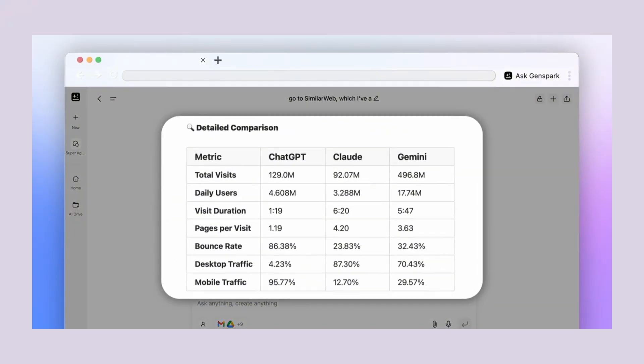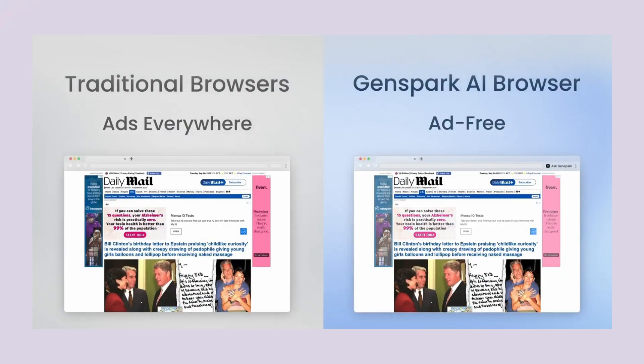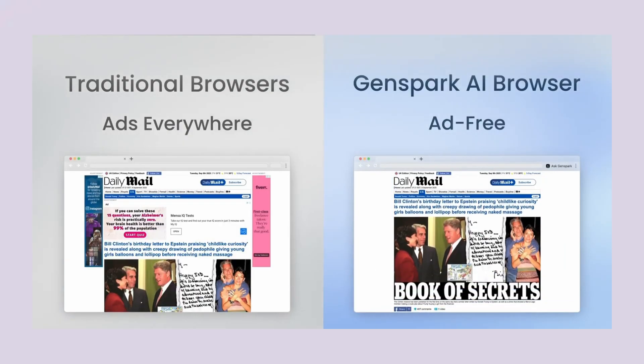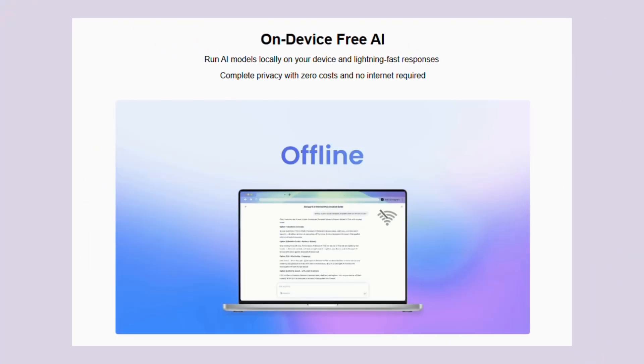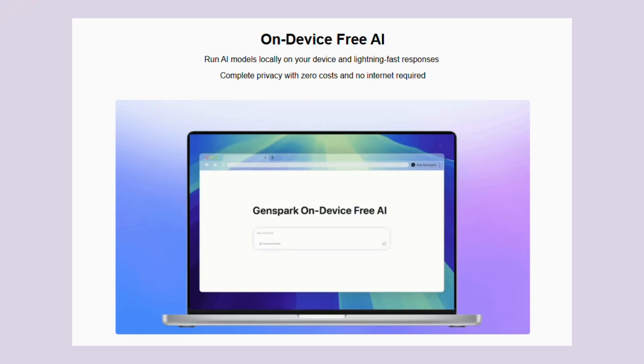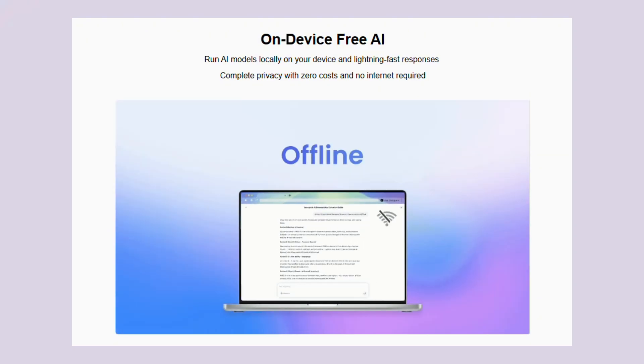Now, I know what you're thinking. This sounds too good to be true. There's got to be a catch. Maybe it costs hundreds of dollars per month. Maybe you need some super expensive computer to run it. Here's the deal. The on-device AI models are completely free. That's because you download open-weight models that run directly on your computer. No server costs for Genspark, no ongoing fees for you.